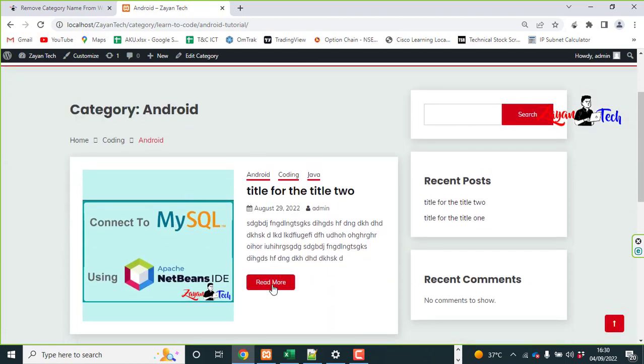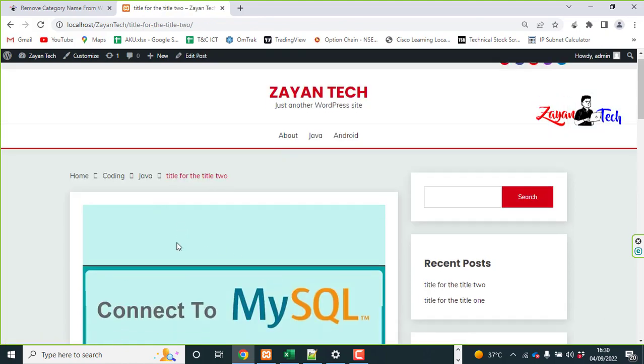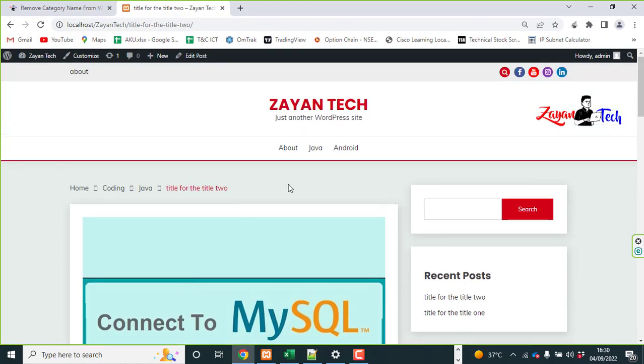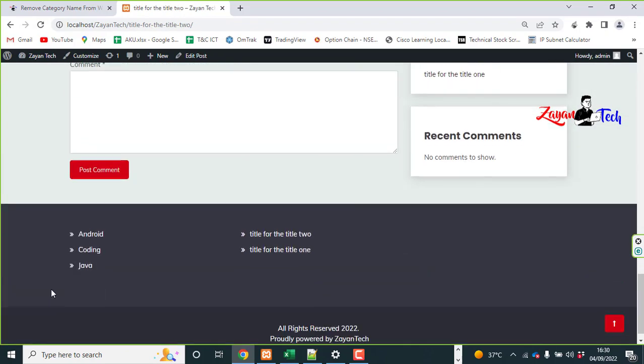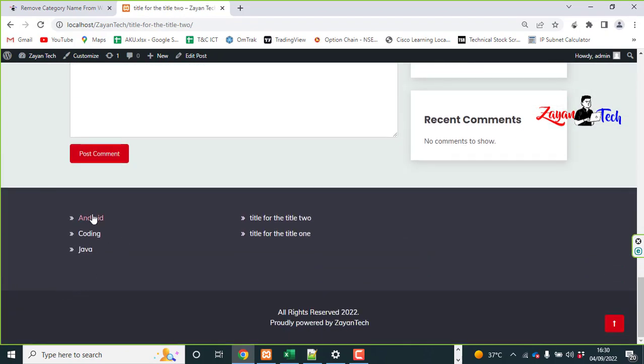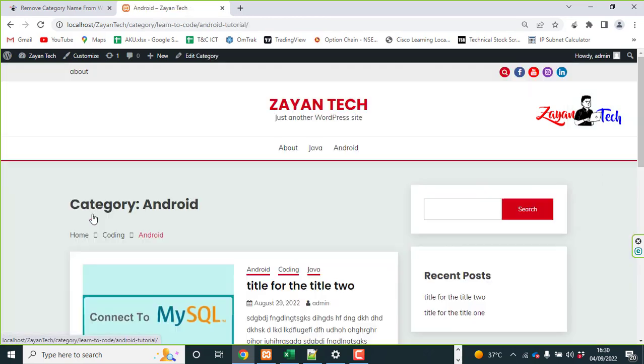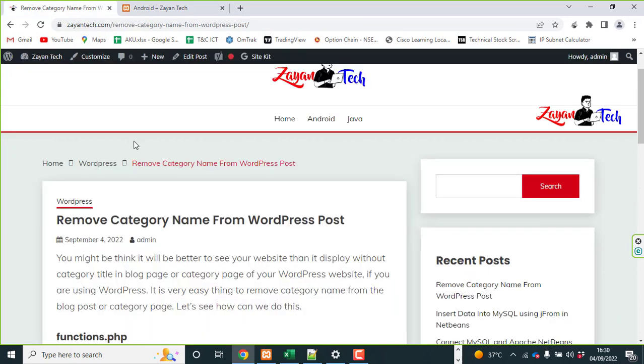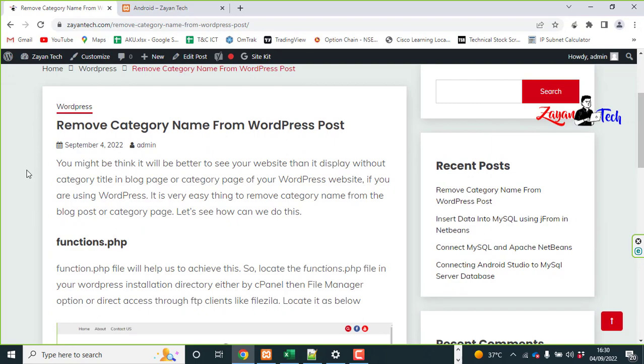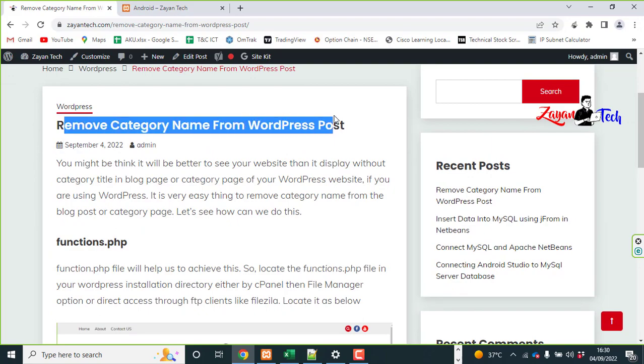From the post page, category page basically. So to do that, click the link in the description below. Click on the link, then you will redirect to this website. Then here you can see how to remove the category.